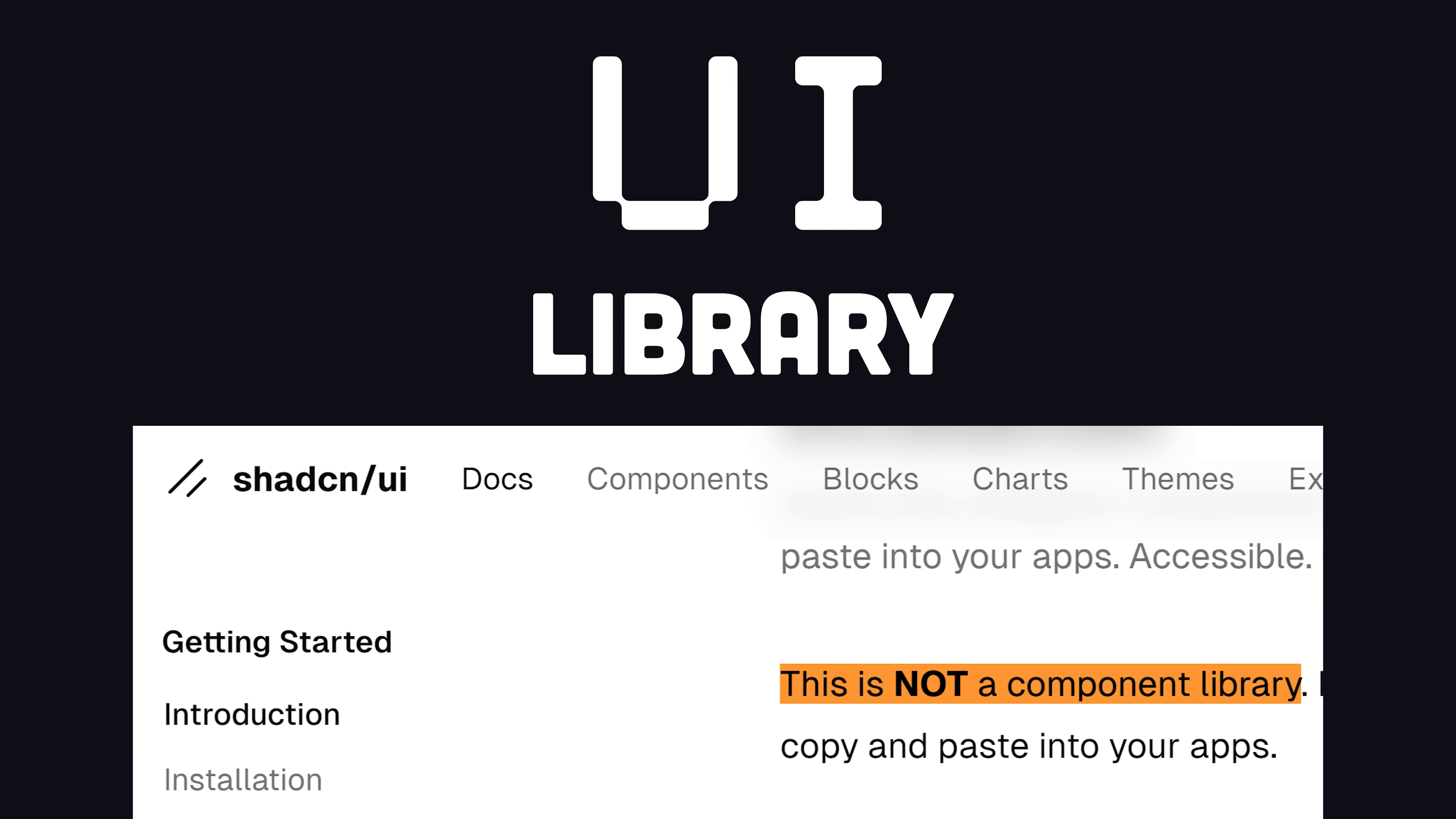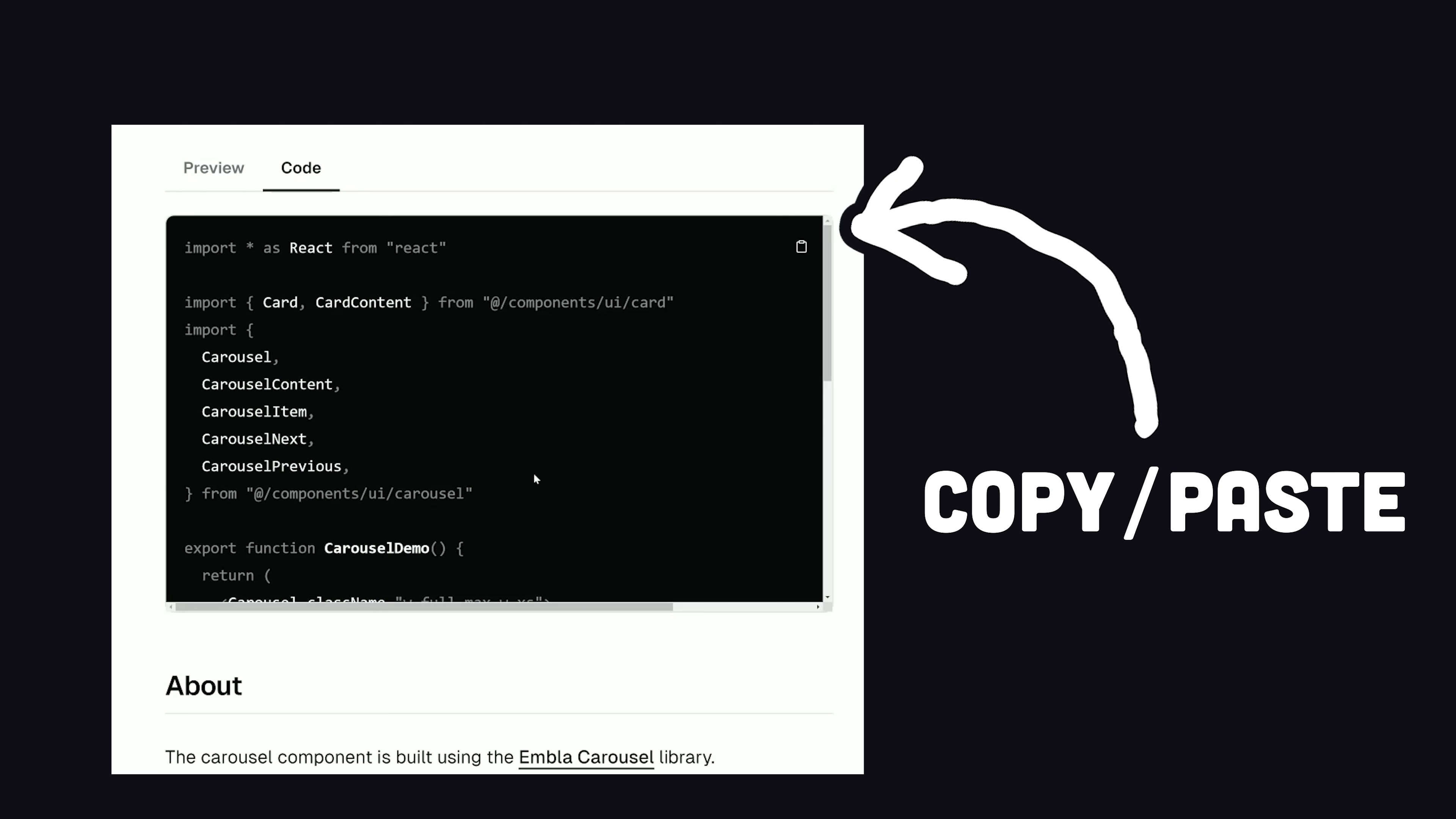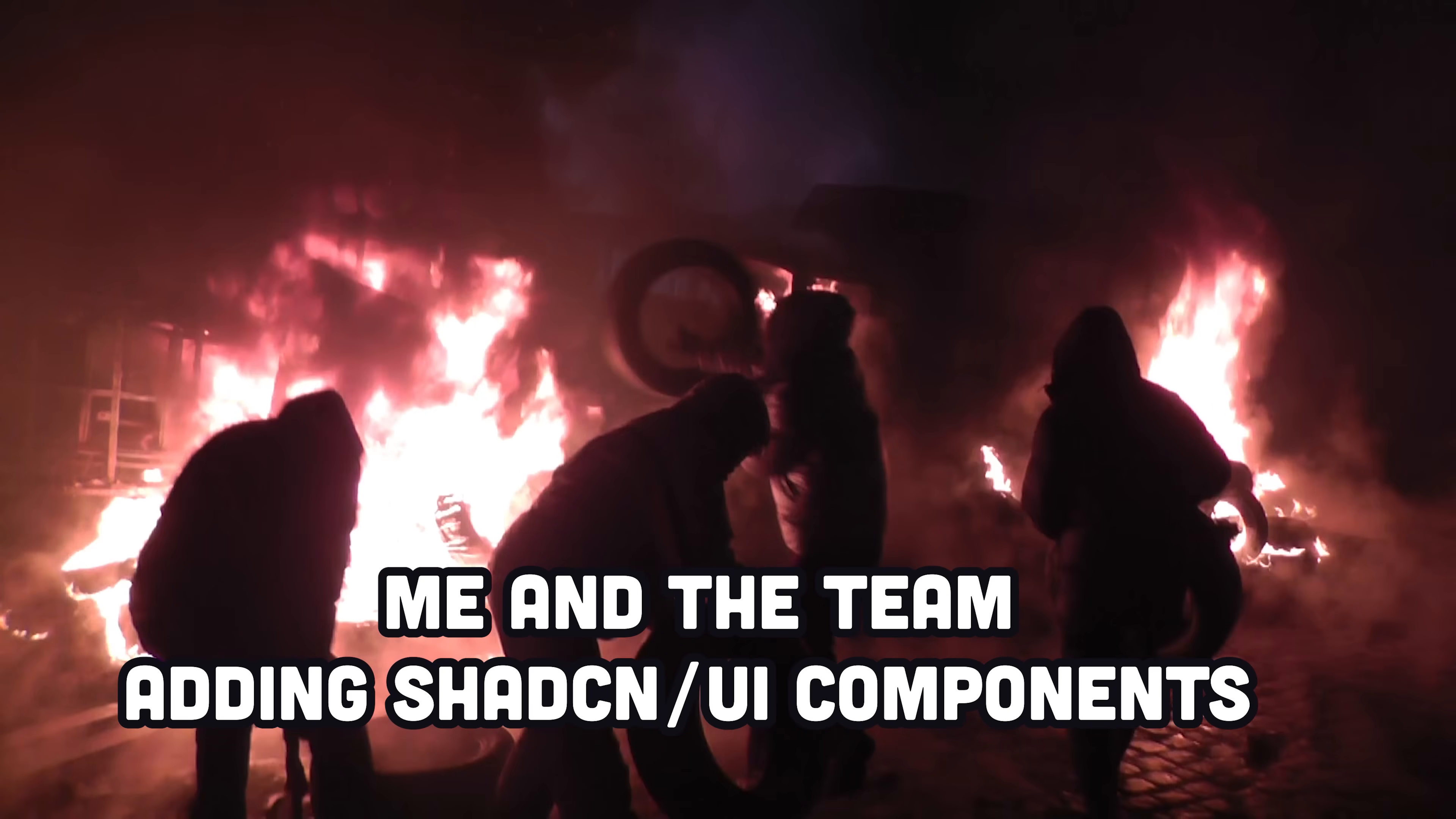ShadCN is a component or UI library, but it's a lot different than most other libraries like Bootstrap. Instead of installing a massive library of components into your node modules and importing them, you copy and paste the code for each individual component into your own project, which allows you to use things a la carte and makes it easier to customize the code.